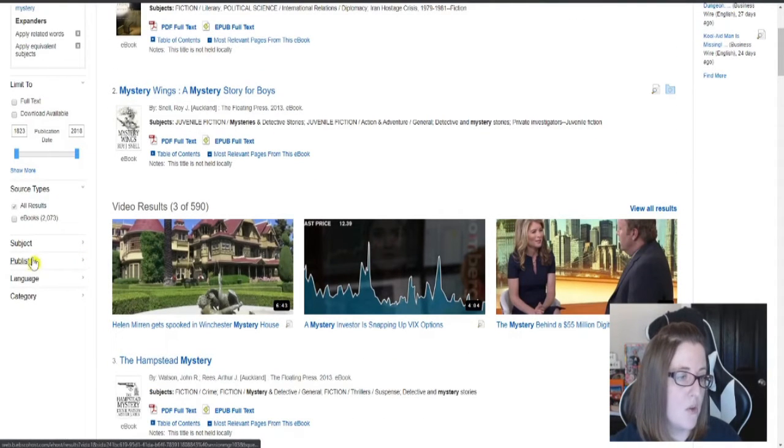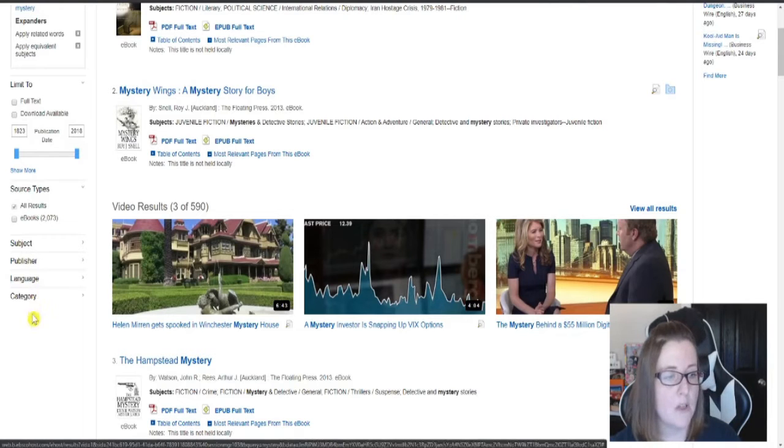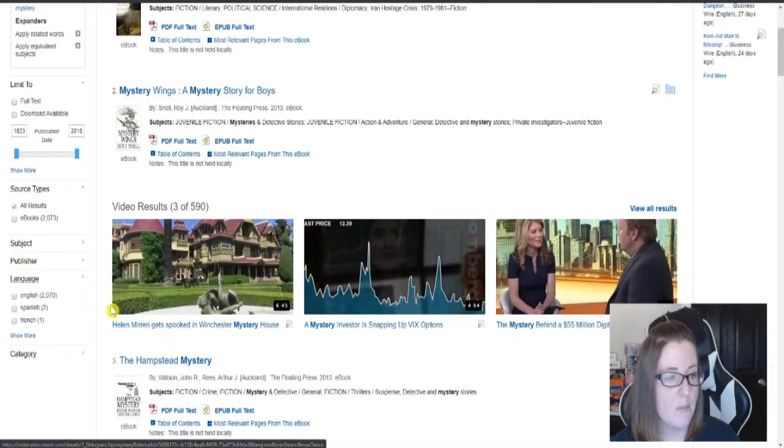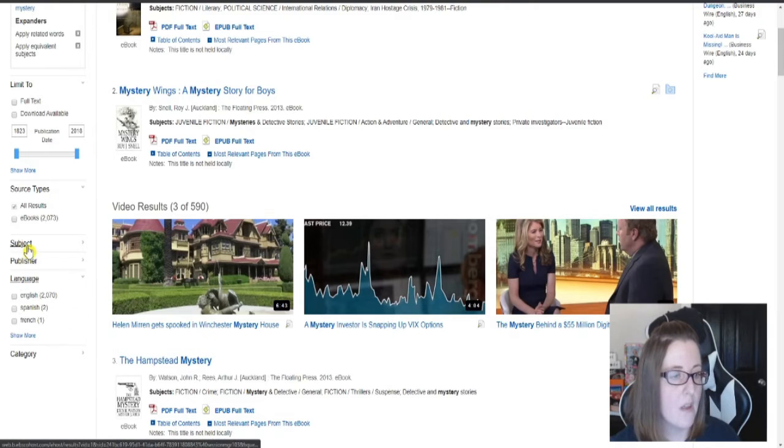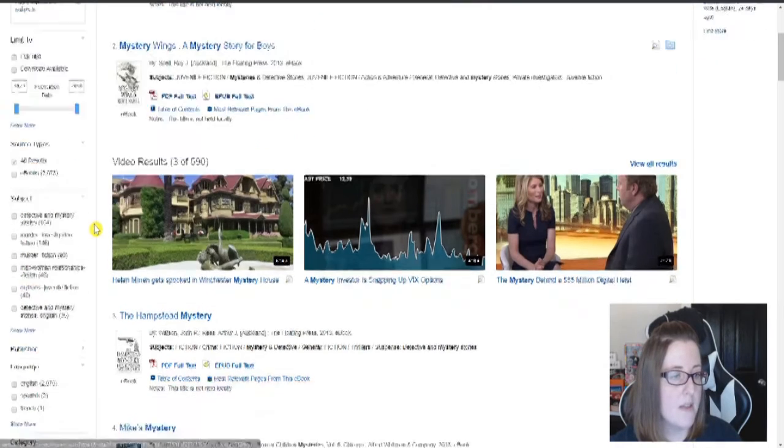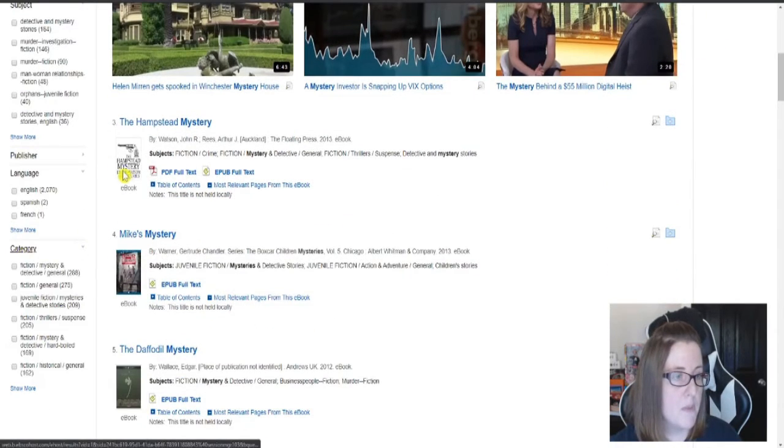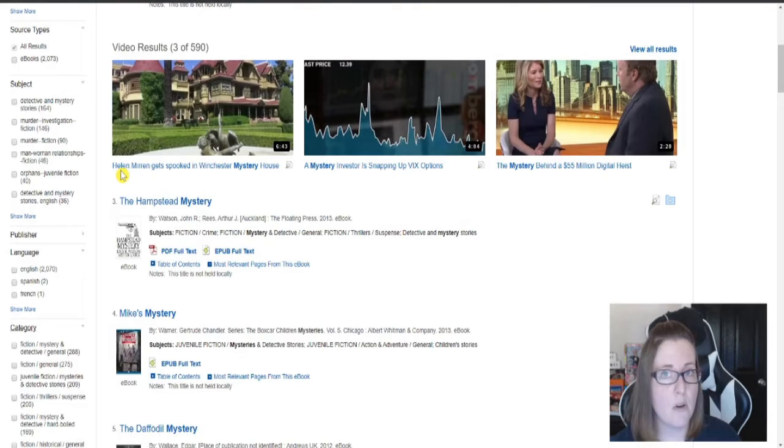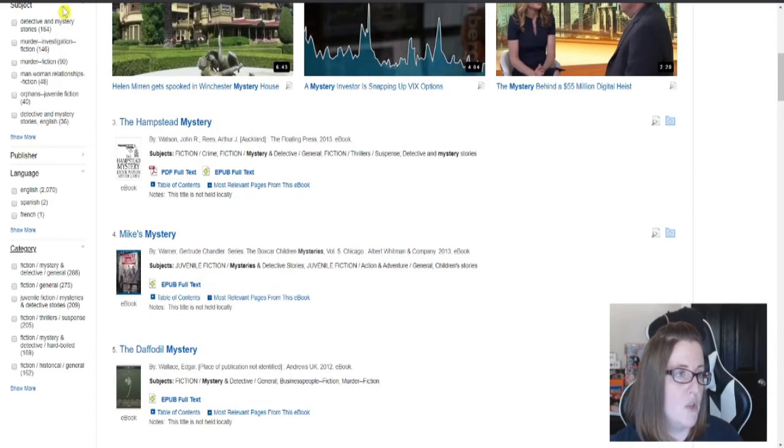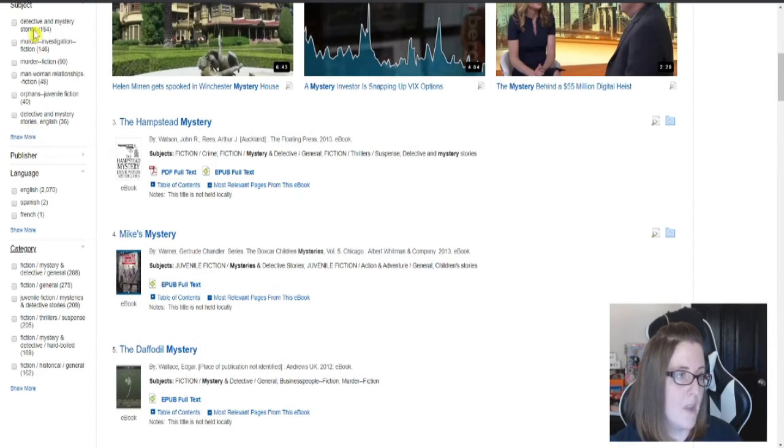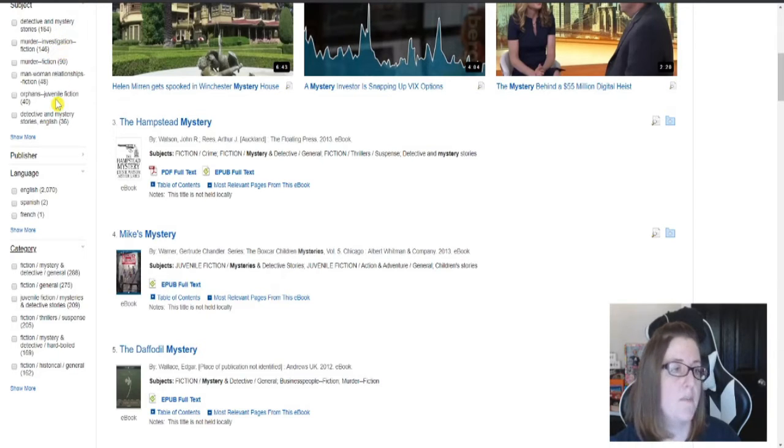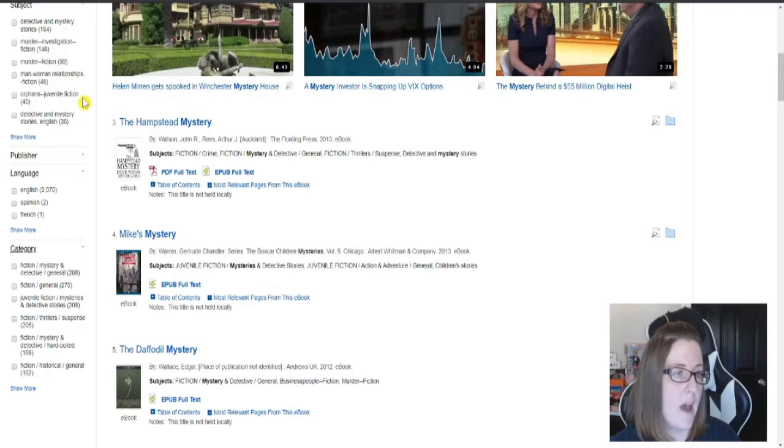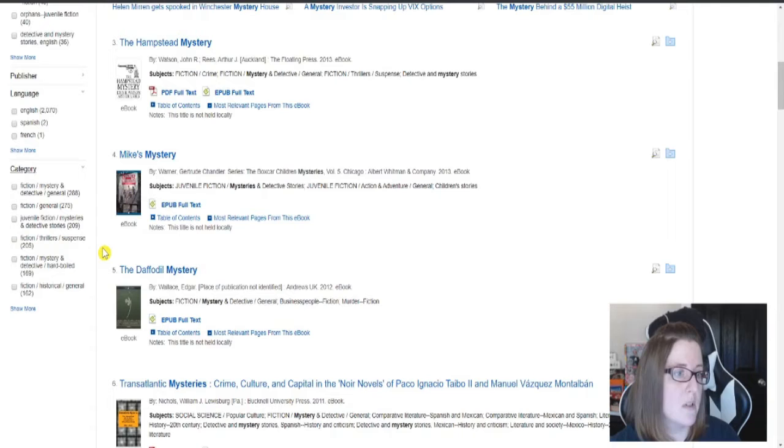You can also limit things by subject, publisher, language, category. So there are some books available in different languages. I think that subject and category are very similar. But you can kind of get an idea: adventure and mystery stories, murder investigations. Some of these have children's books, fictions, thrillers, suspense.